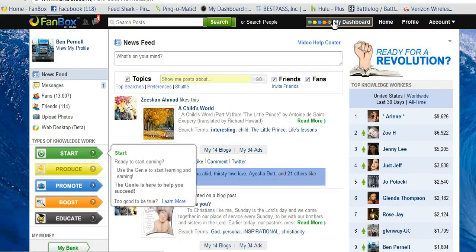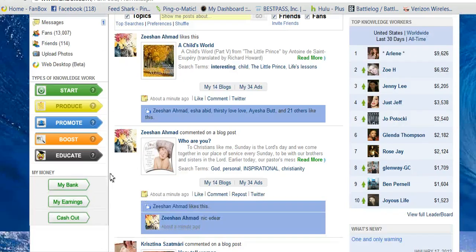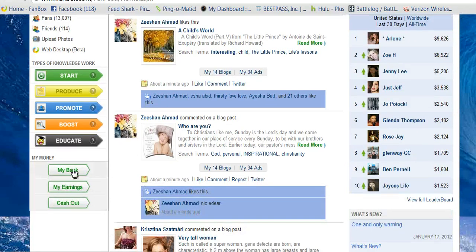Your dashboard — you can either go through it that way, or your dashboard is all right here. You've got Start, Produce, Promote, Boost, and Educate. Below that, you've got My Bank, My Earnings, and Cash Out.